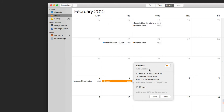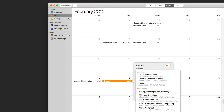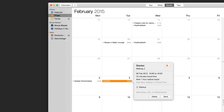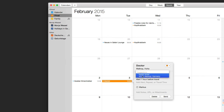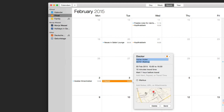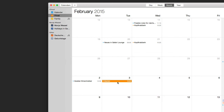To add a location, start typing and it will give you suggestions. Click the suggestion and it will populate the location details. You can then send it to Maps or just add it to the event, and that's it.